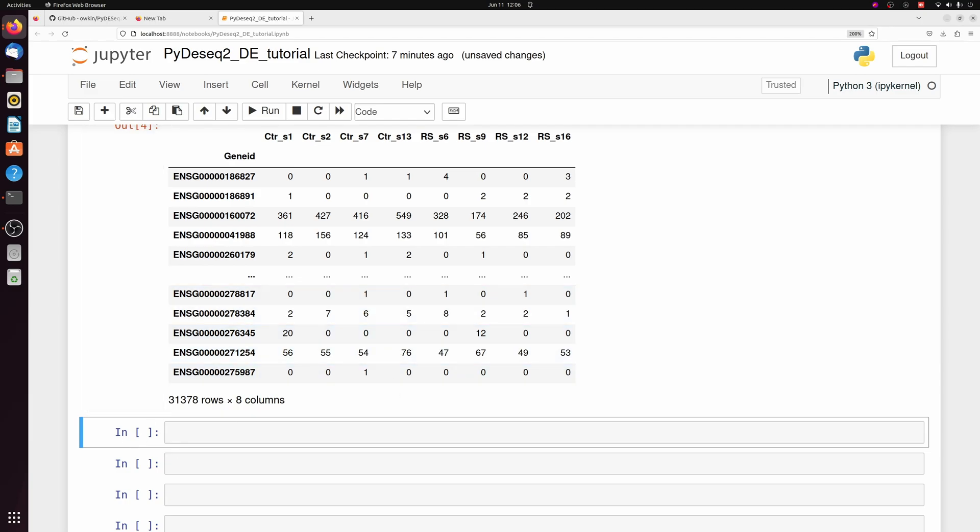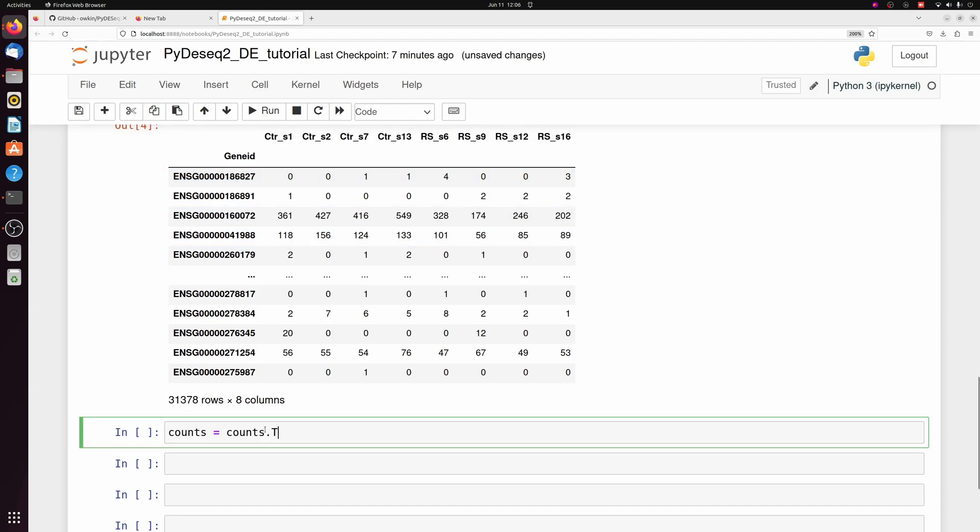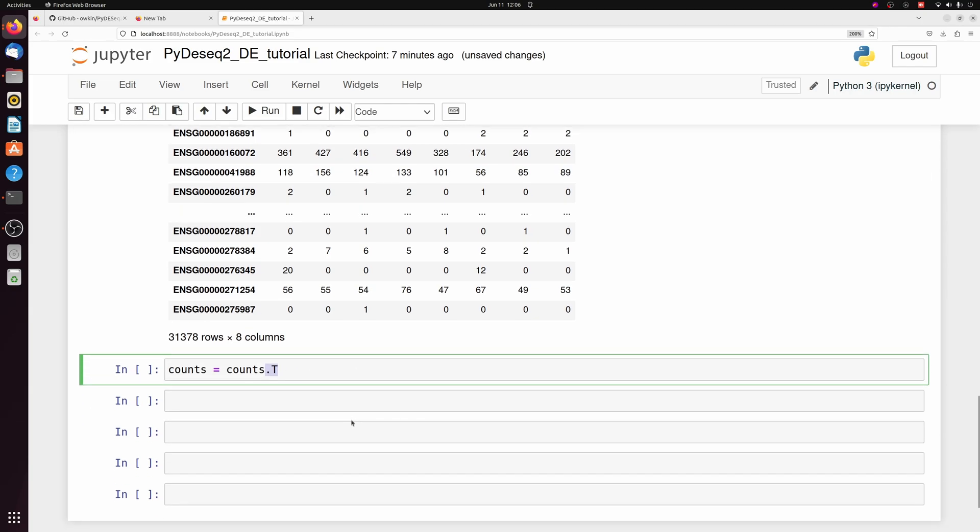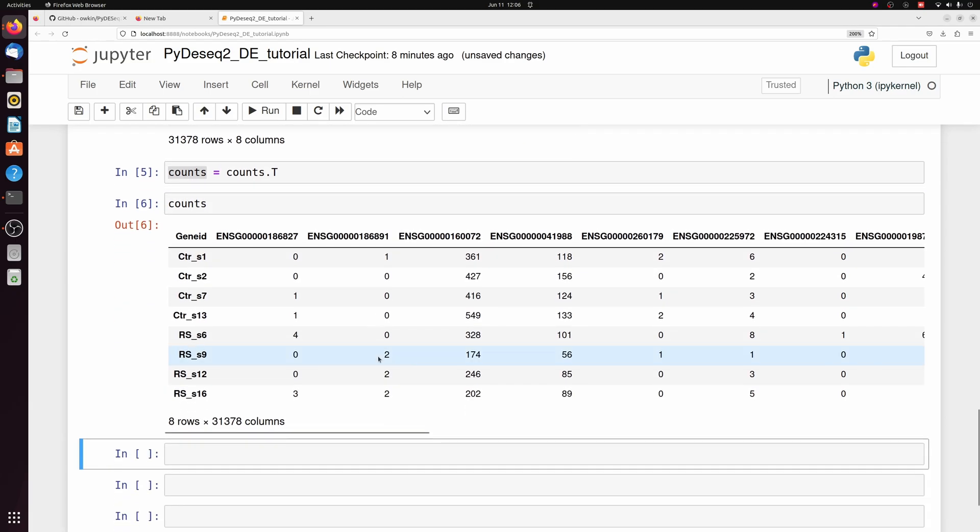And then for PyDseq2, we need to transpose the counts table. So we need the gene IDs to actually be the columns and the samples to be the rows. So we can just pass the .t for transpose. So our counts table is now ready.